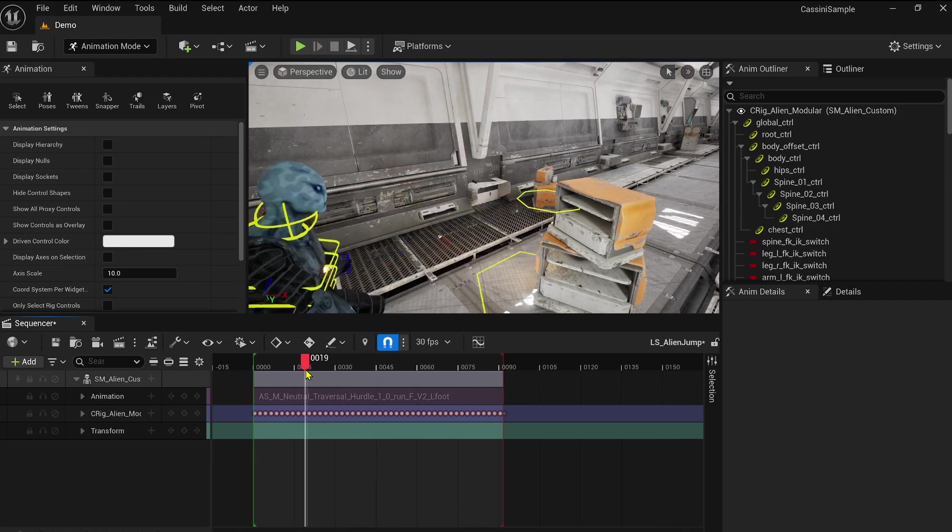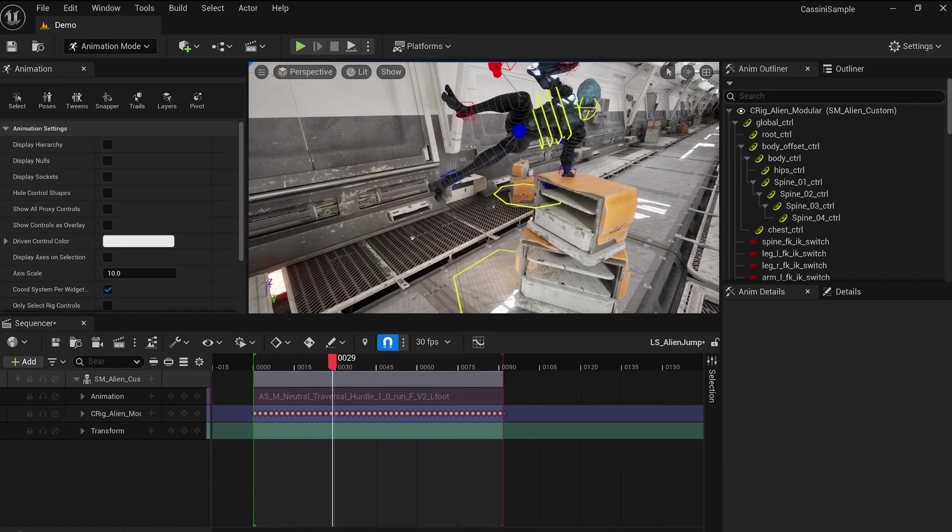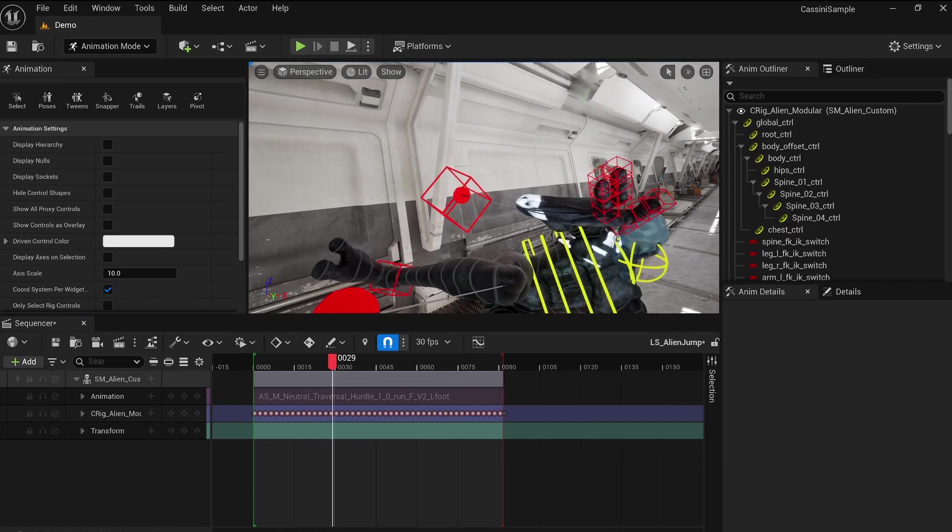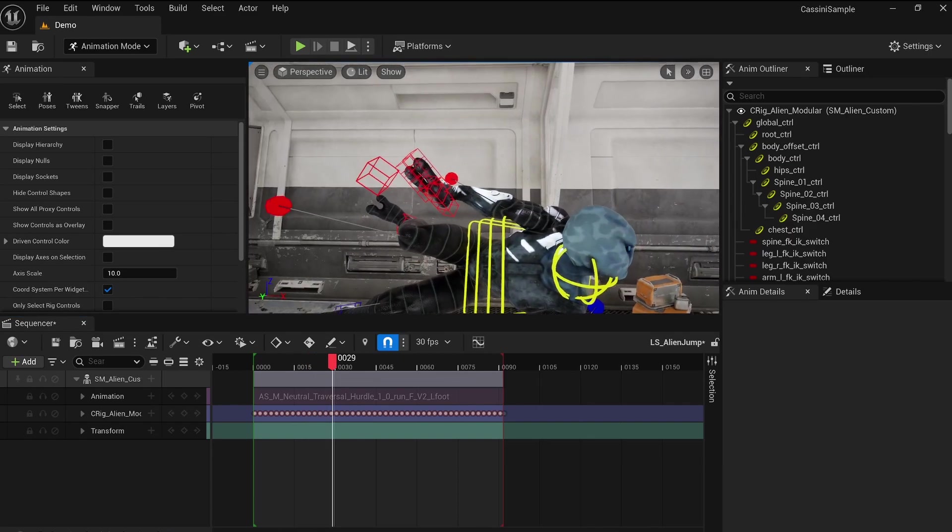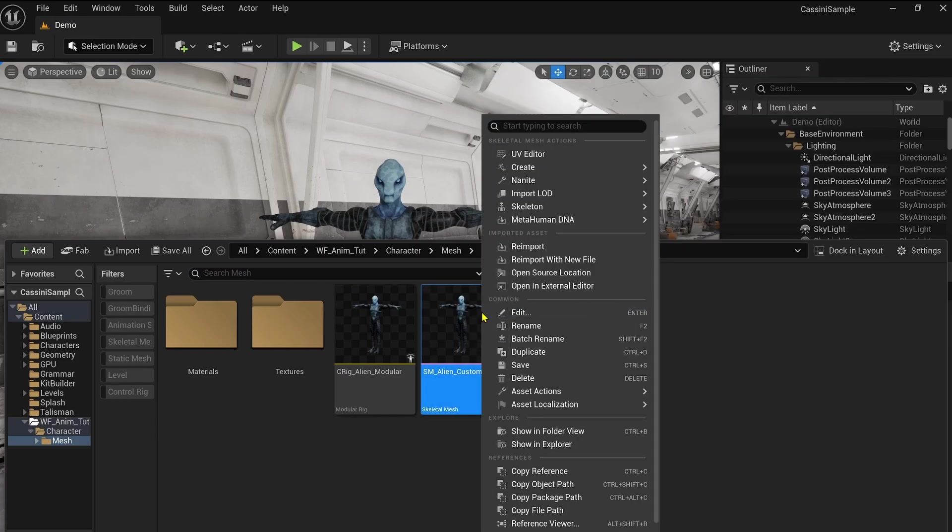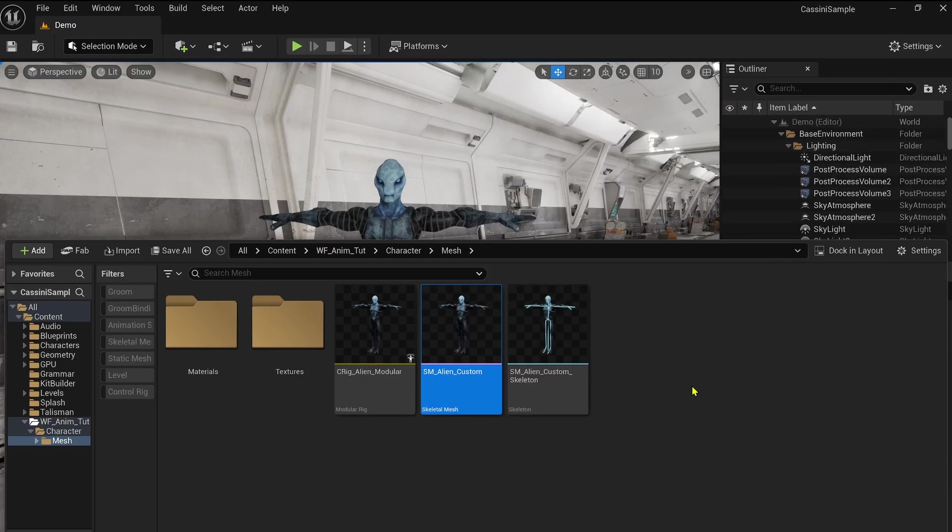While you could spend time troubleshooting the backward solve configuration here, I want to introduce you to an alternative solution that works 100%. And I think you already know what this is about, right? Yes, we're talking about the classic control rig.